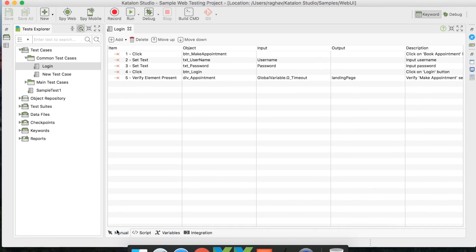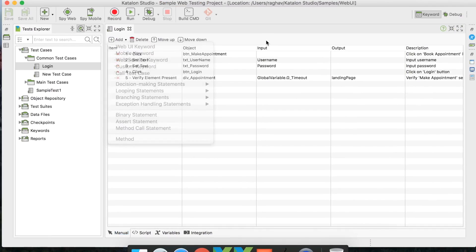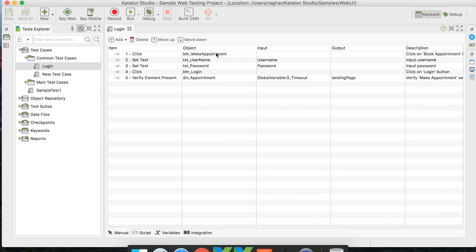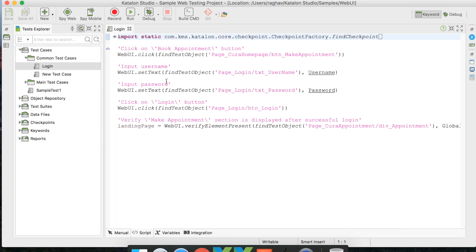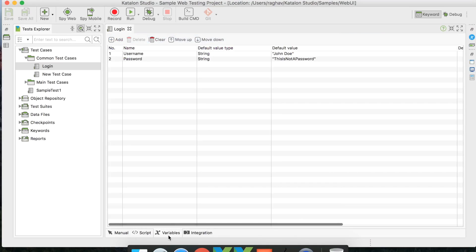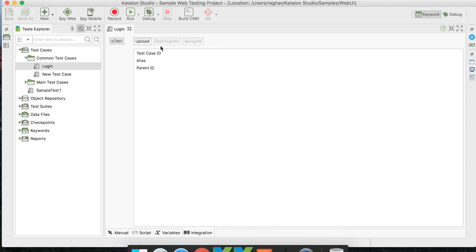In the Manual tab, you can create test cases by adding keywords and actions through the Add button. In Script mode, you can write in Java or Groovy. In Variables mode, you see all global variables associated with the test case. In Integration mode, there is an option for integration with qTest, which is a test management software.